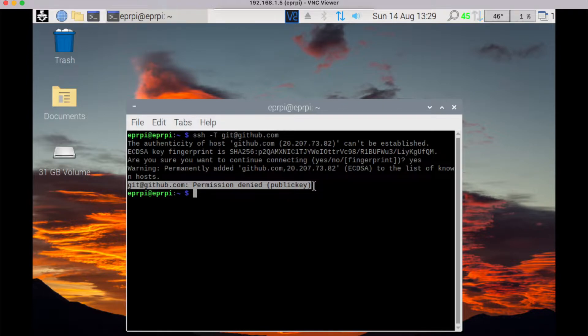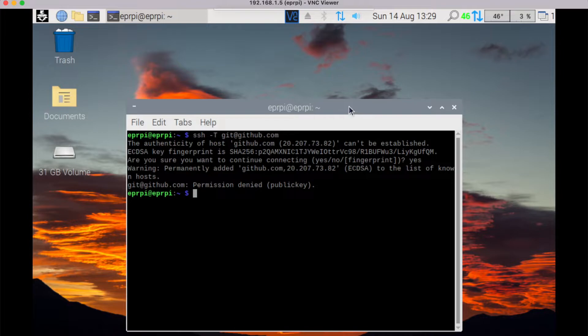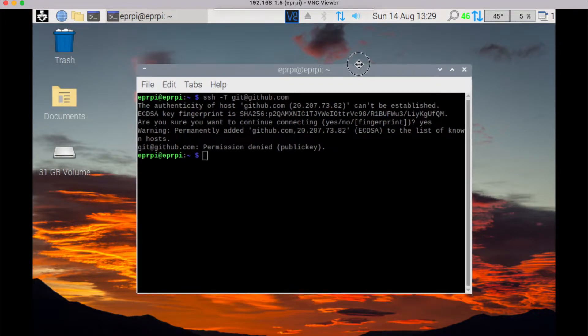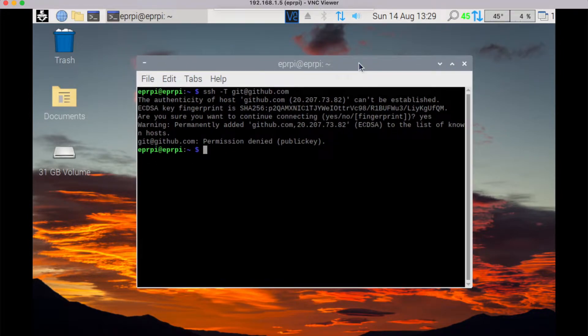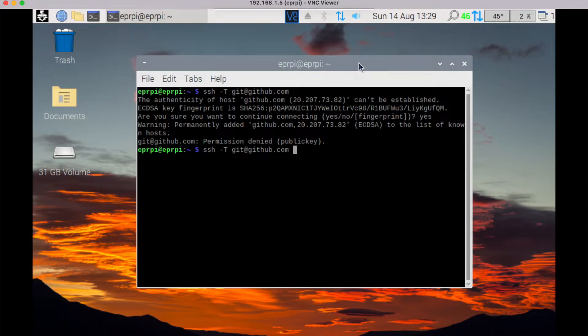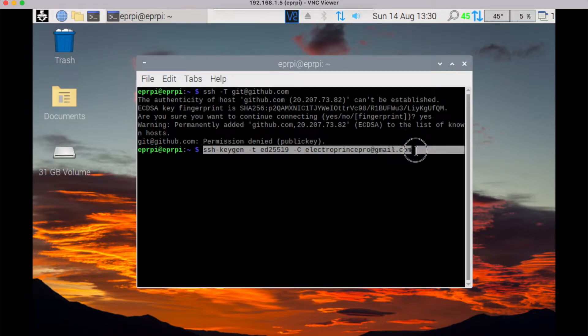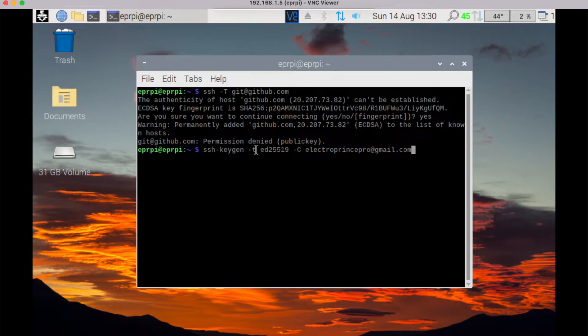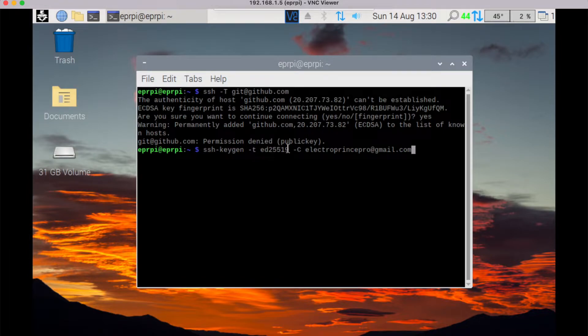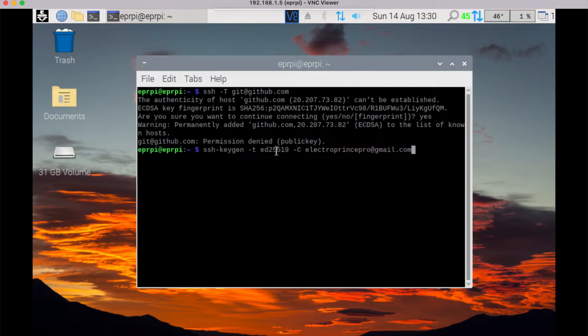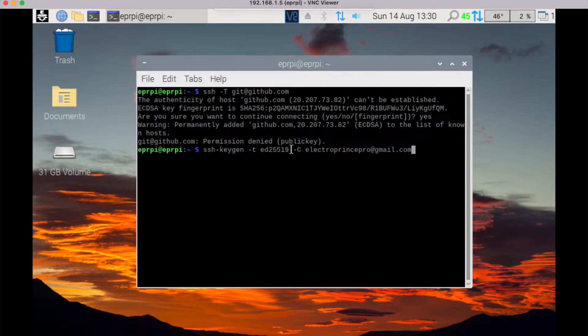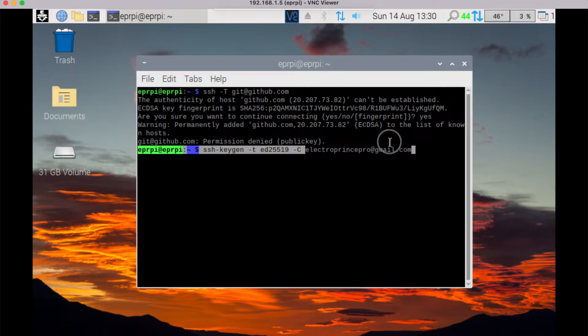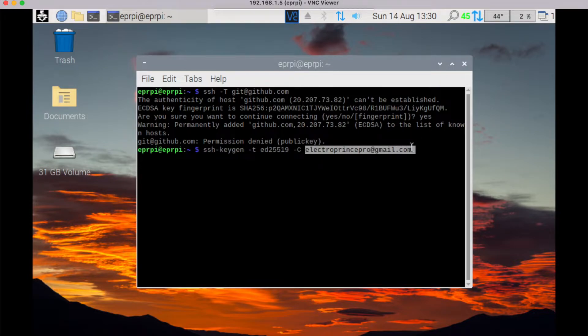So let us see how we can make a public key or set up a public key for GitHub. Just type this command - you can also check out all these commands in description box. ssh-keygen -t, and you can also replace this number, you can replace this 25519 with another number, but for this time just keep it 25519 space -c space your email ID. This email ID should be your GitHub account email ID.